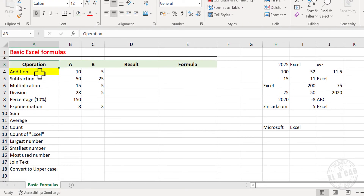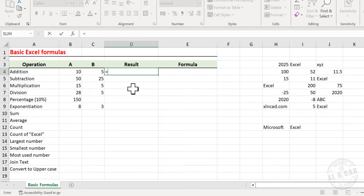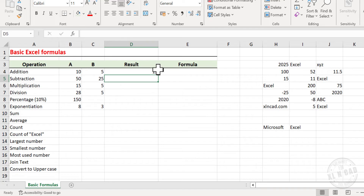Let's start with Addition. To add the values in the cells B4 and C4, type in equal sign, click on the cell B4. Plus is the addition operator in Excel, type in plus, select C4, and press Enter. And we have the sum of the values in B4 and C4.